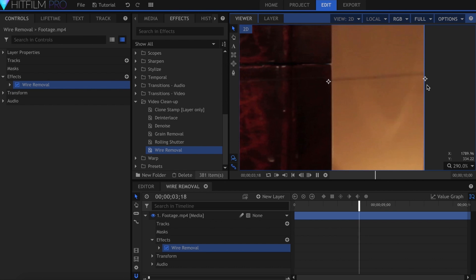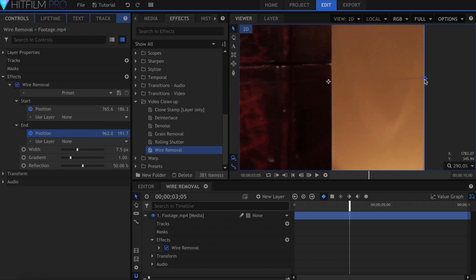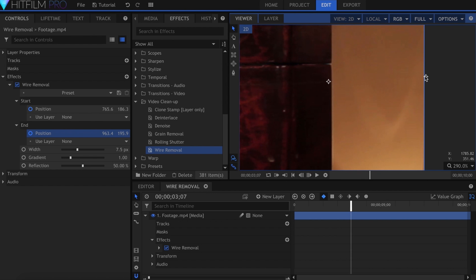Open up the start and end properties, and click the circle next to position so that it turns blue. You can now play your video and adjust the points until they cover the line the whole time.